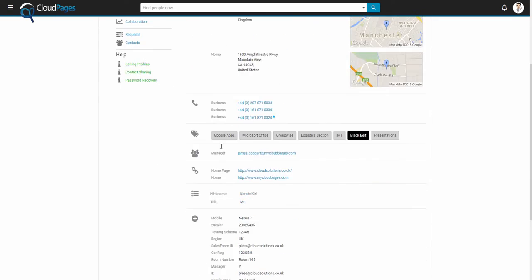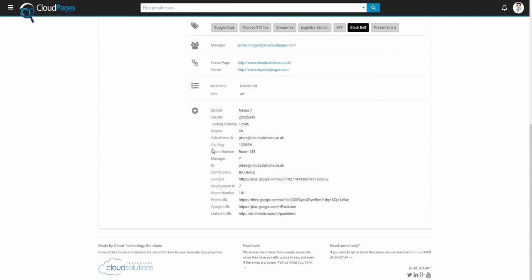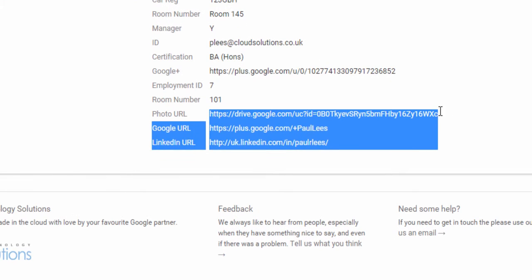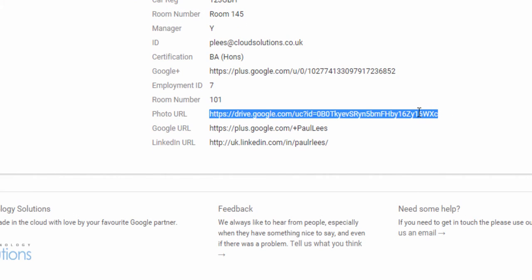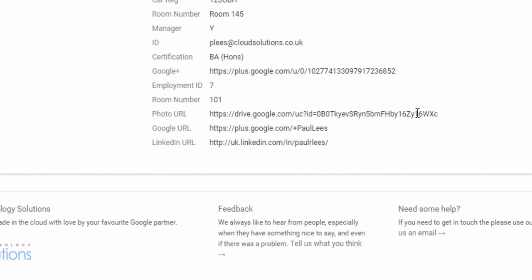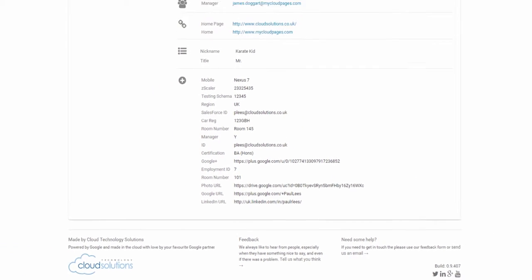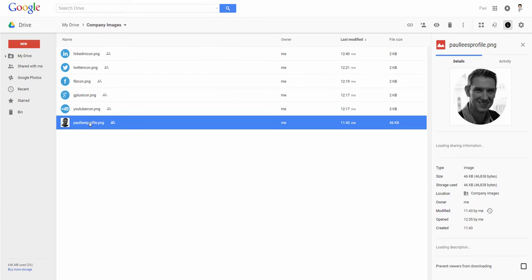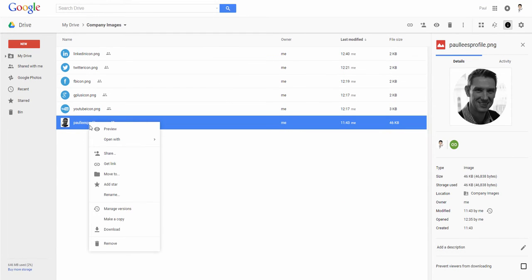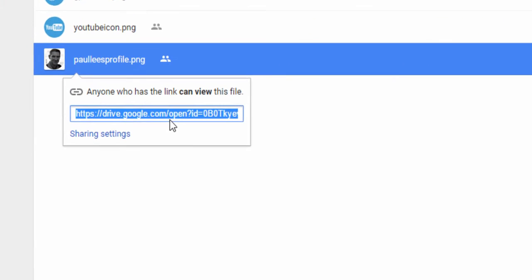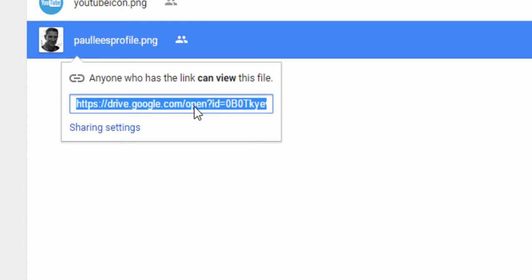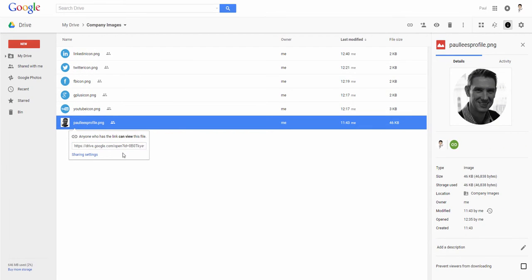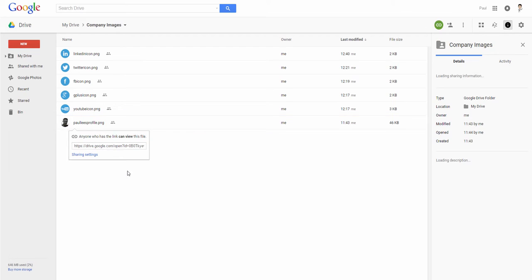This attribute can be managed by the organisation and point directly to the individual's corporate photo. Again, these photos can be stored within the Google Drive environment just like our icons.